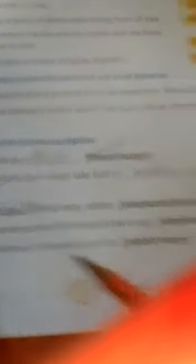The moon seemed to move to and fro. Moon.